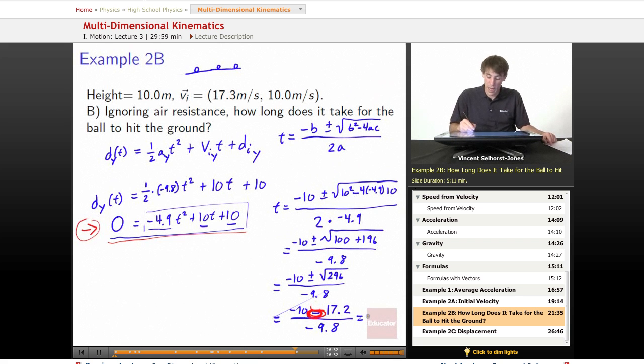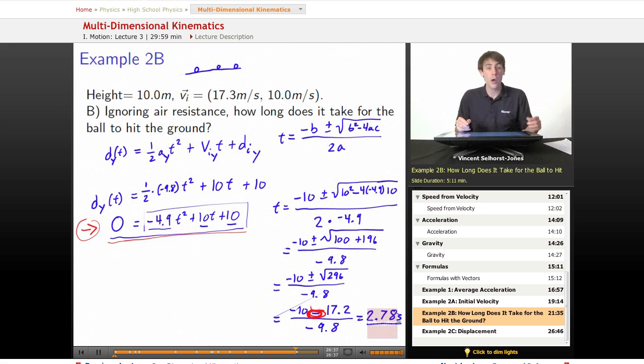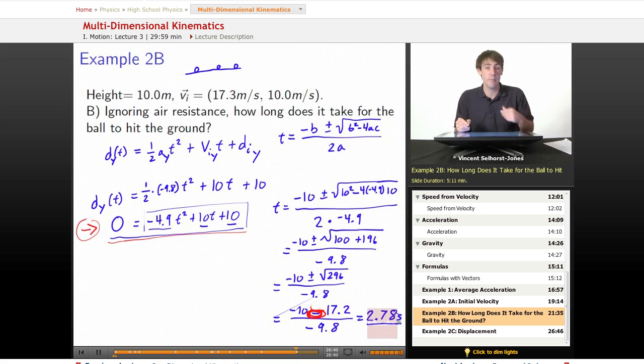And we're going to get 2.78 seconds. So that ball has 2.78 seconds of flight time before it hits the ground.